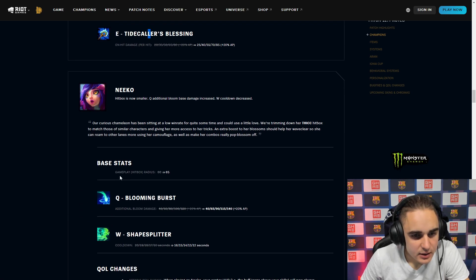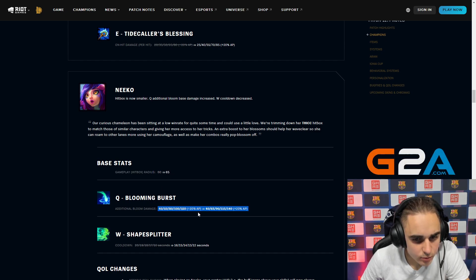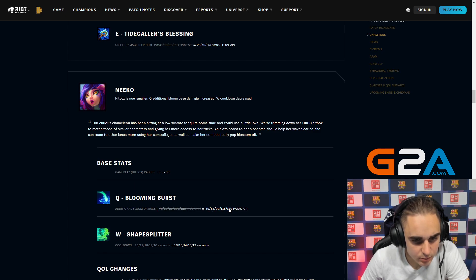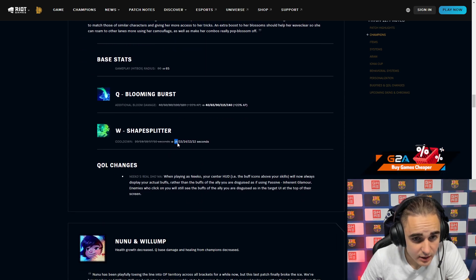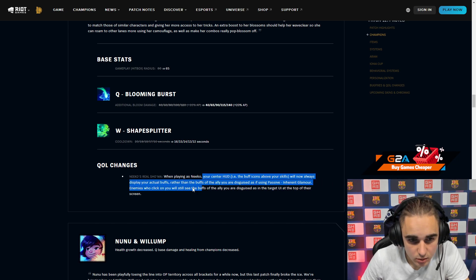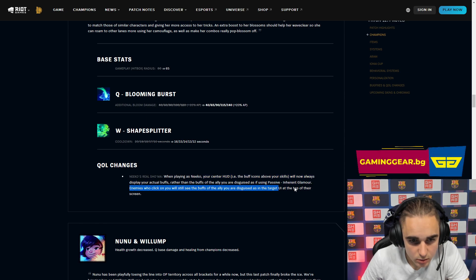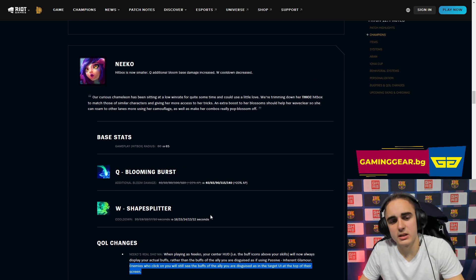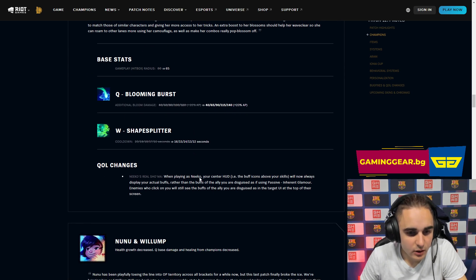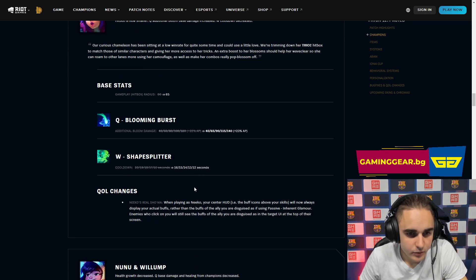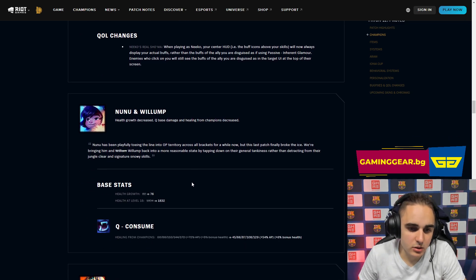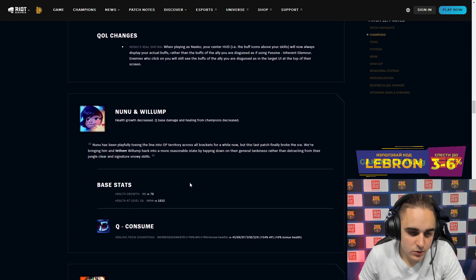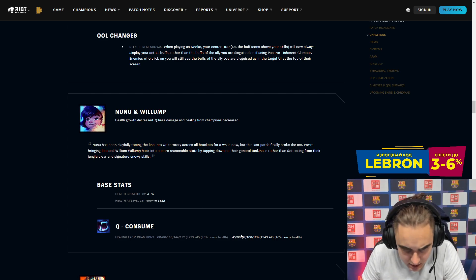Base stats, gameplay, hitbox radius is reduced a bit. Additional bloom damage is increased by 5 per level, 20 at max. W is reduced by 4 seconds. Wow, that's actually so huge. This is a spell you max last as well. That's pretty big honestly. I think that's a really good buff for Neeko if she's playable. Usually it's a one trick champ as well, so it doesn't make a big difference to the game.